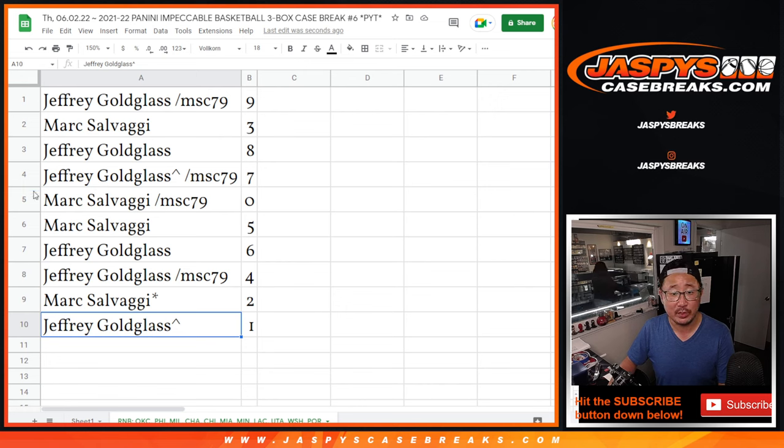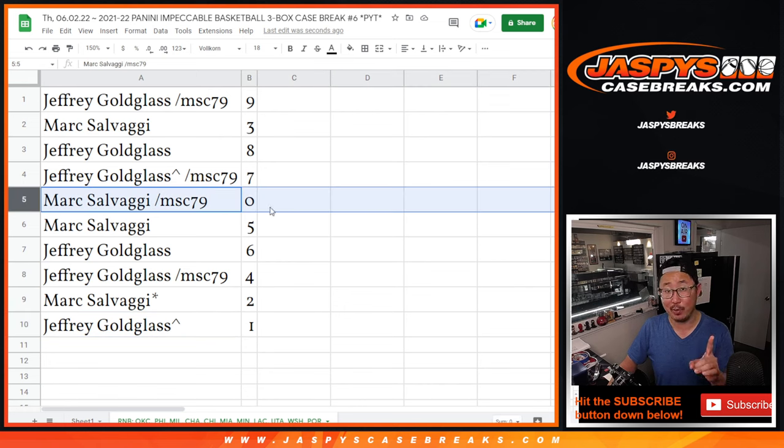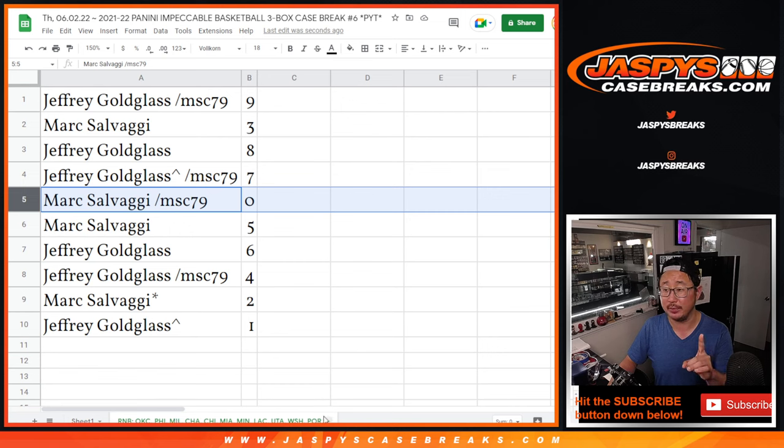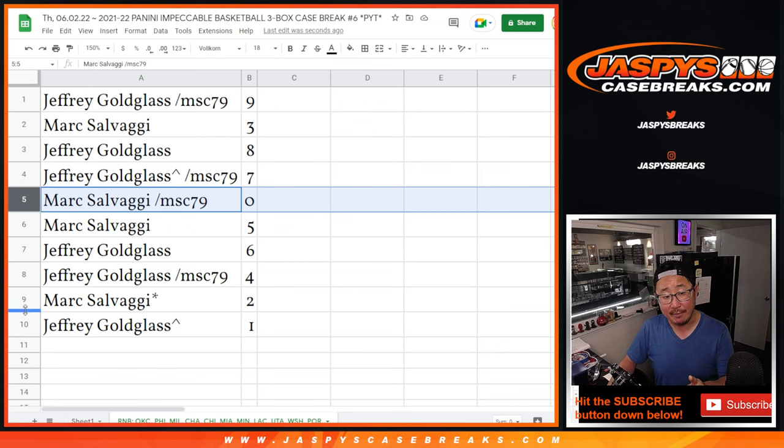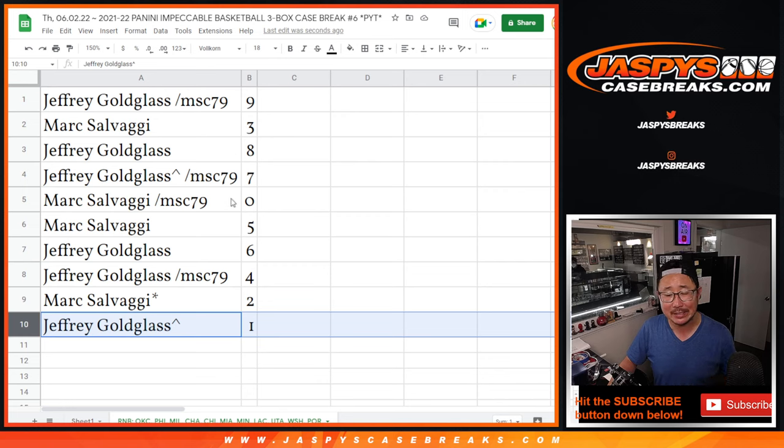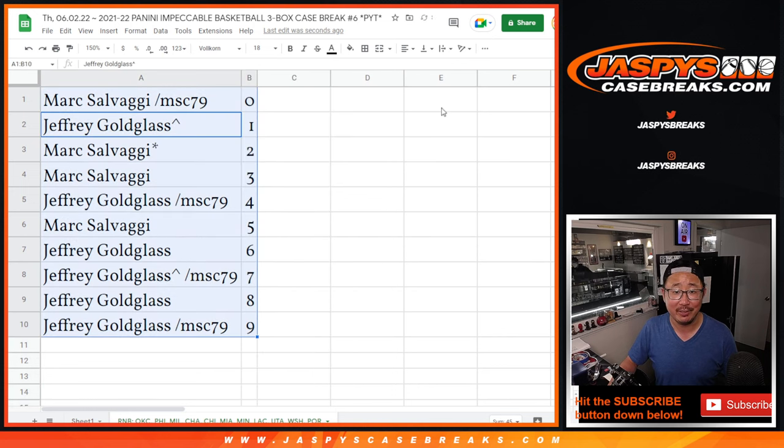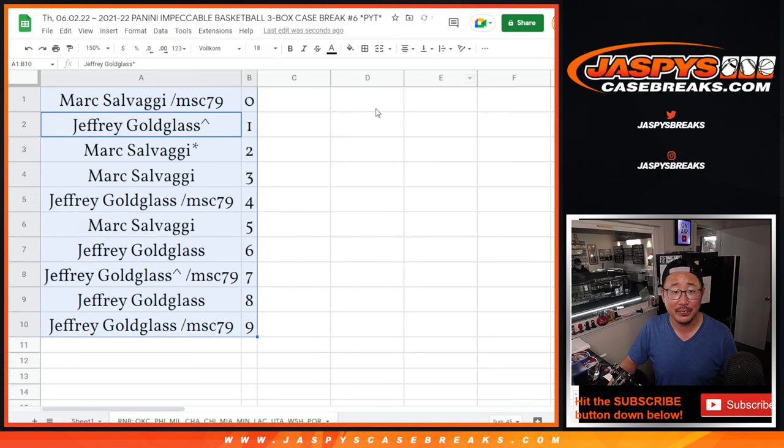So remember, zero gets any and all redemptions, including one of one redemptions for this big group of teams here. But Jeff, you'll still get live one of ones. It's an instance that doesn't happen very often, I could probably count on one hand how many that's happened over the years. But just in case, I got to mention it every time. Let's sort by number.